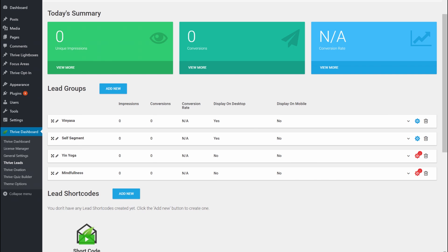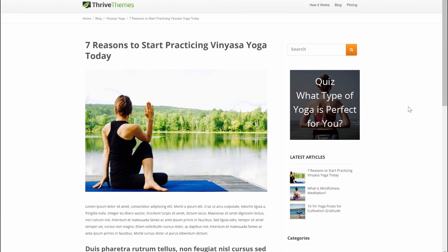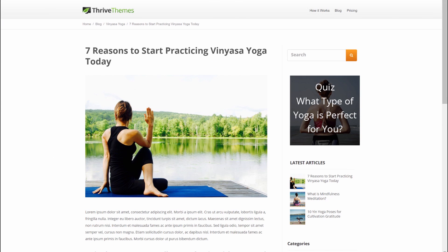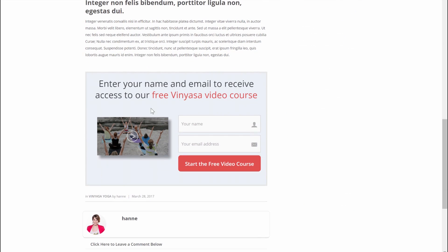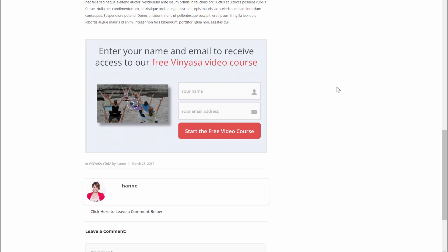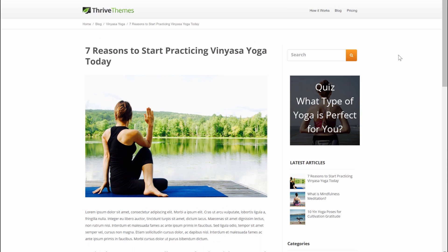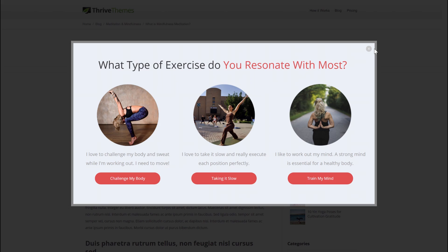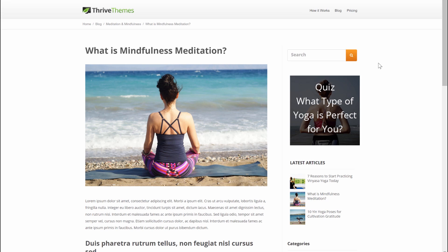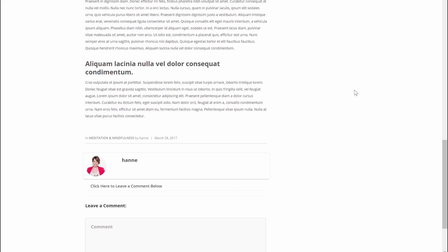Let me find a blog post in the Vinyasa Yoga category. After refreshing the page, you can see we now have our post footer opt-in, and the lightbox is not showing anymore. When I go to an article in a different category — like this article about mindfulness — the lightbox is still showing, but there is no post footer.